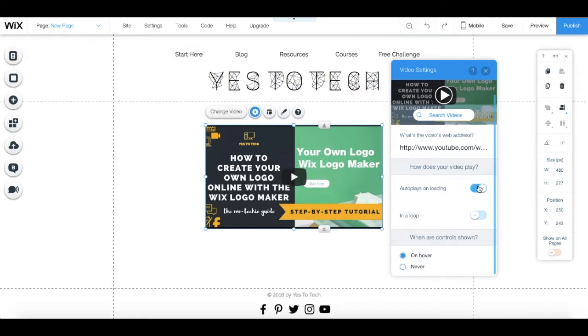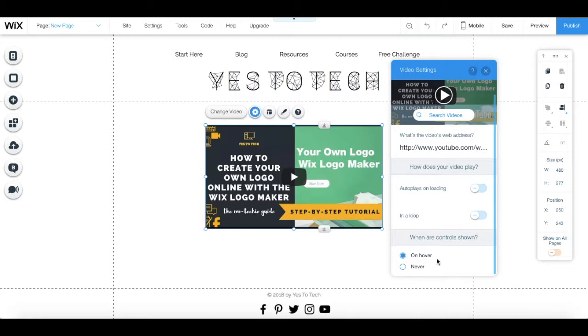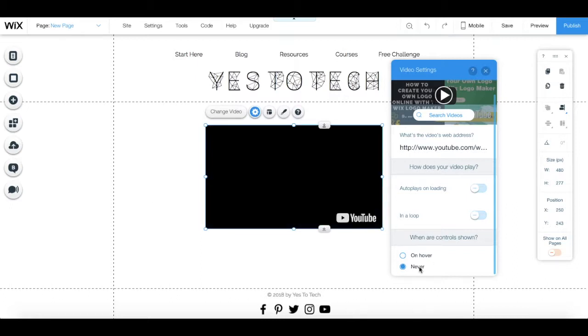so that your video plays on loading, plays in a loop, and you can select whether the controls are shown on hover or are never shown.